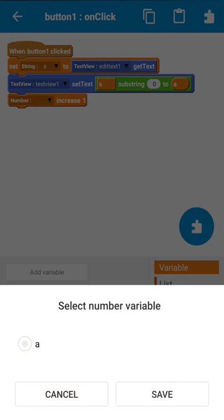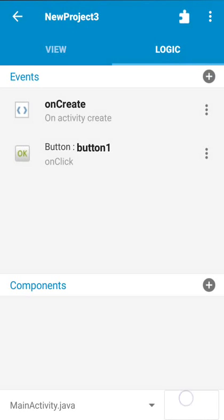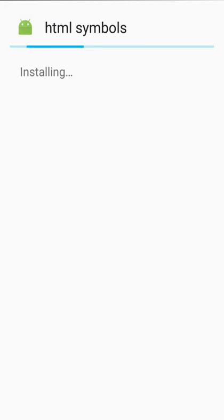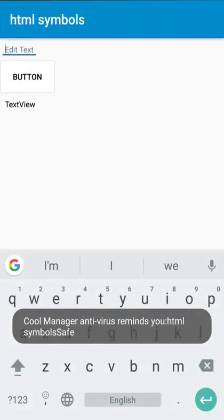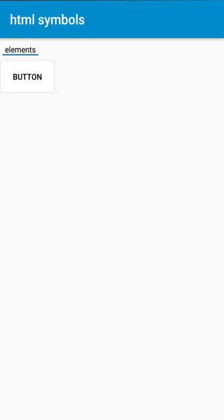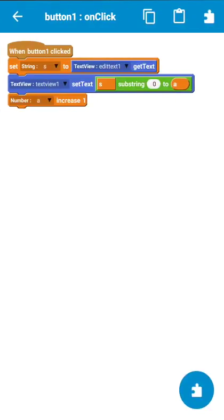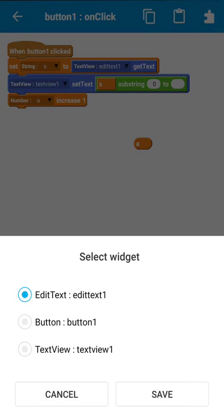On button click, it will set the text from position 0 to variable 'A', then increase 'A' by 1. The first click gets text from position 0 to 0, which is null. After increasing 'A', the next click gets the first character, and the next gets the first two characters. For example, entering 'elements': first click gets nothing, then 'E', then 'EL', then 'ELE', then 'ELEM', and so on. Be careful — once 'A' exceeds the string length, the app will crash.